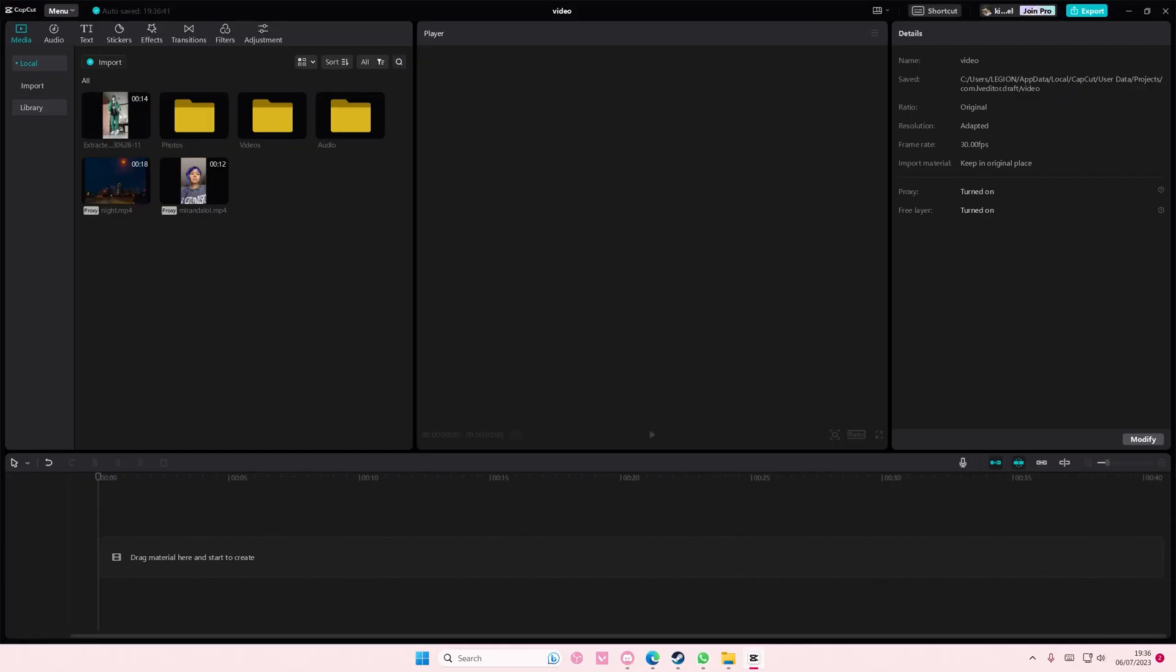Hey guys and welcome back to this channel. In this video I'll be showing you how to balance out audios in CapCut PC. To do that, you're just going to...